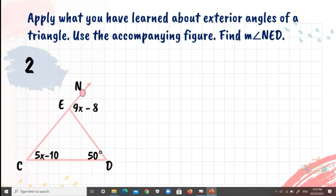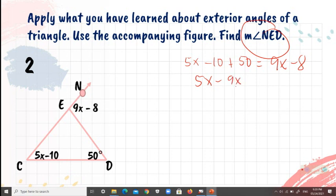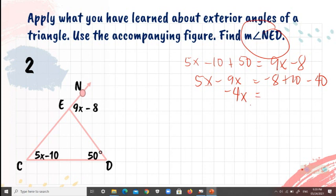Number 2: find the measure of angle MED. First solve for X: 5X minus 10 plus 50 equals 9X minus 8. Rearranging: 5X minus 9X equals negative 8 plus 10 minus 50, giving negative 4X equals negative 48.